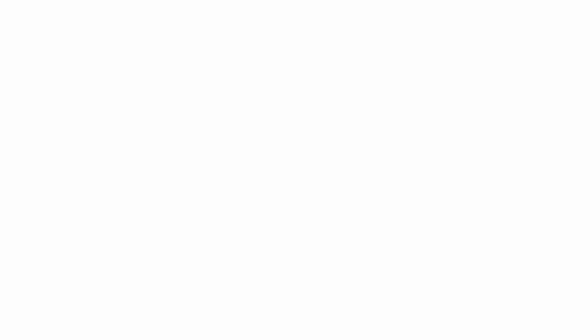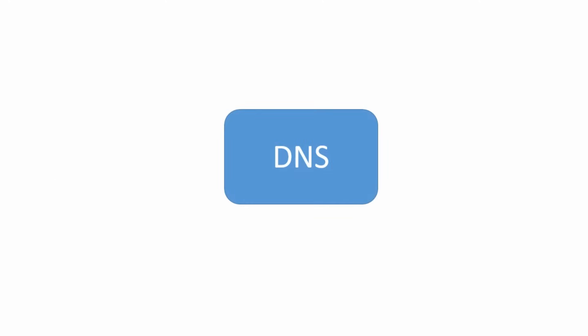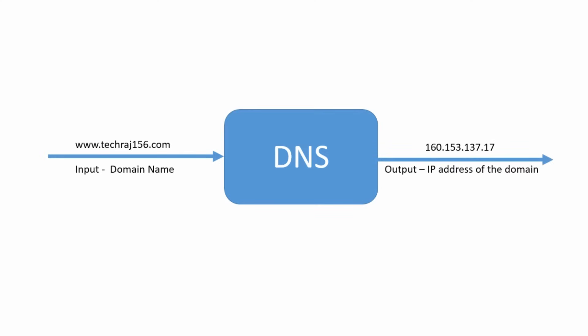DNS stands for Domain Name Services. The job of DNS is to resolve a domain name into its particular IP address so that any device which wants to communicate with a particular web page knows where the web server of that particular web page exists on the internet.